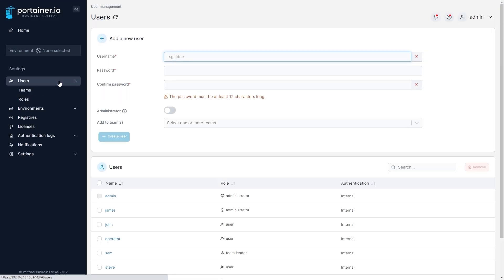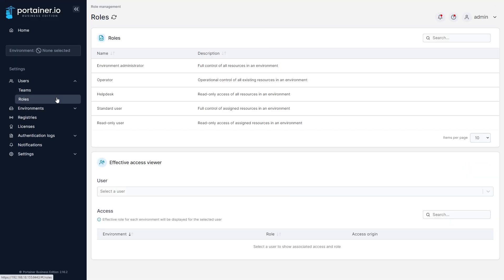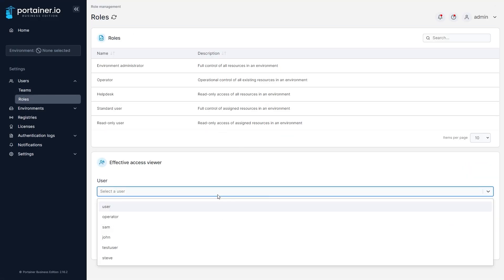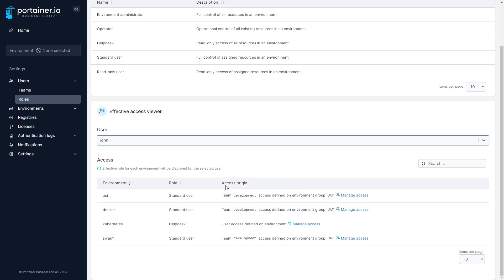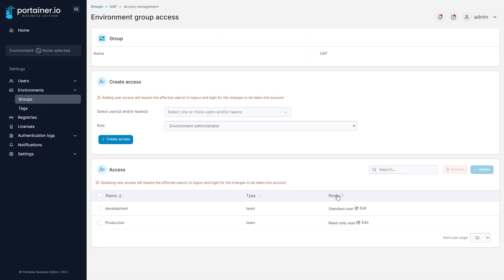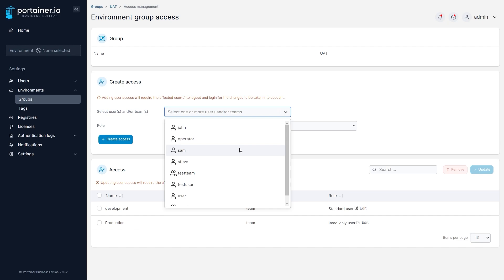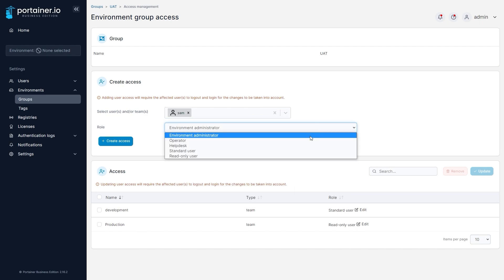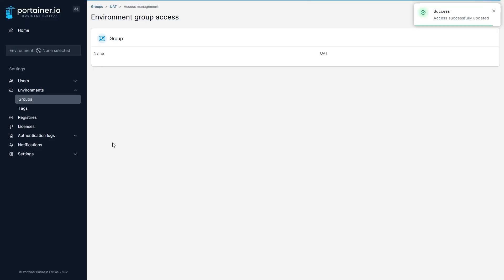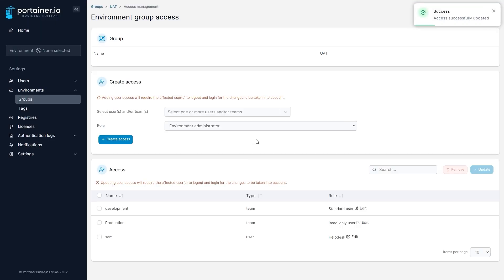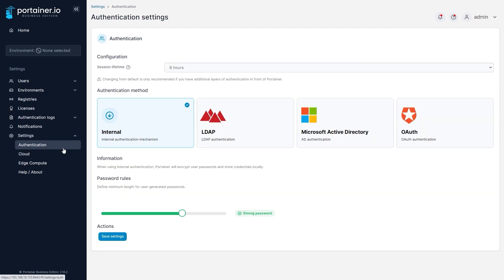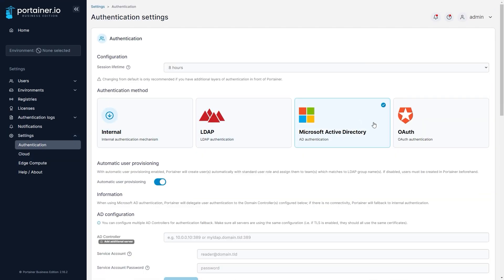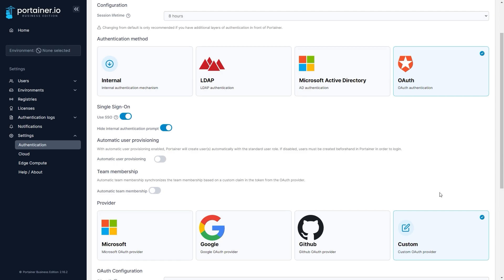Orchestration platforms like Kubernetes are not secure by default, giving all users full access to the cluster. When you're deploying at scale with a number of different classes of users needing access, this becomes a problem. Portainer's RBAC capabilities help you to secure your environments by giving you control over who can do what on your environments, as well as integrating with your existing authentication provider to provide centralized user management.